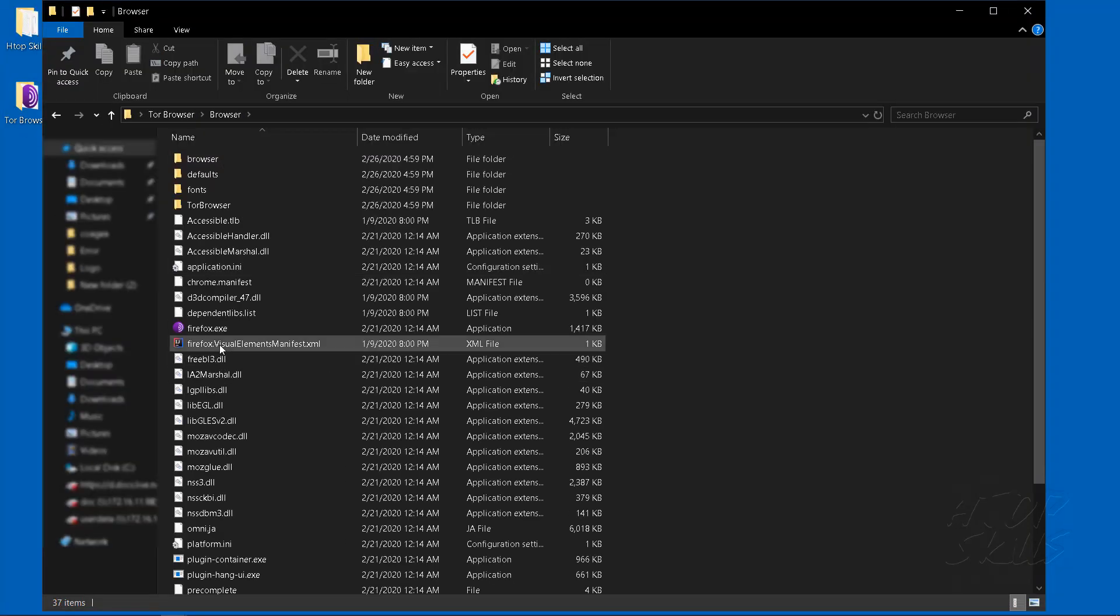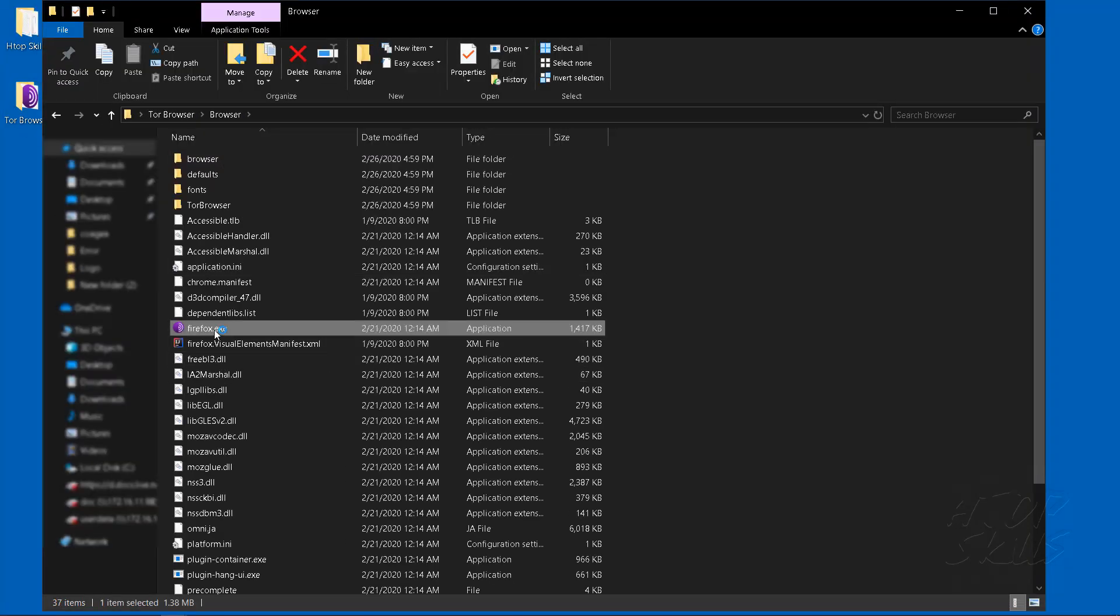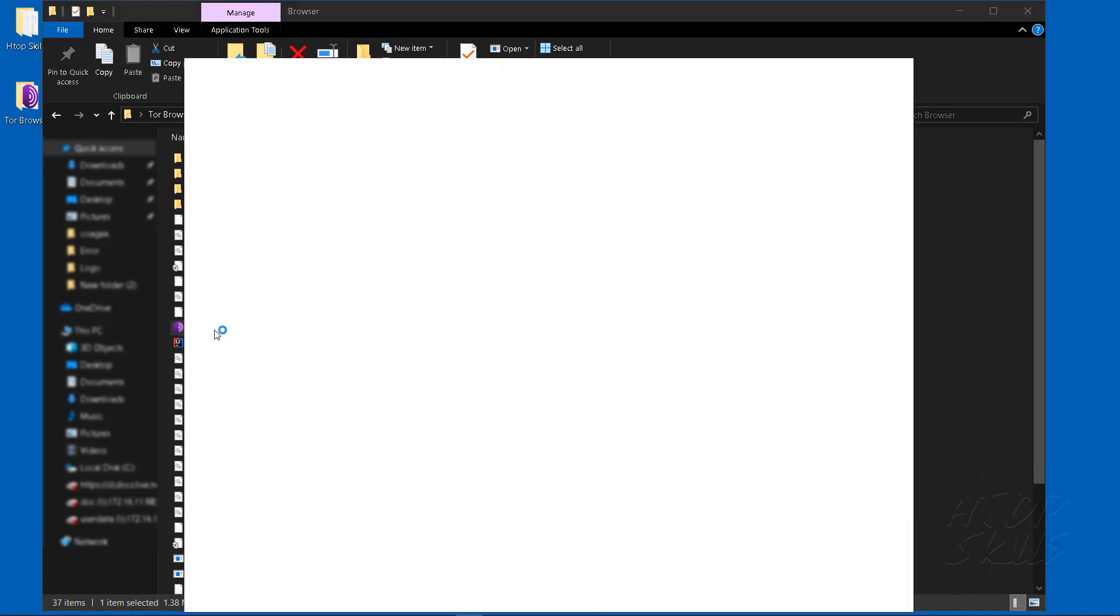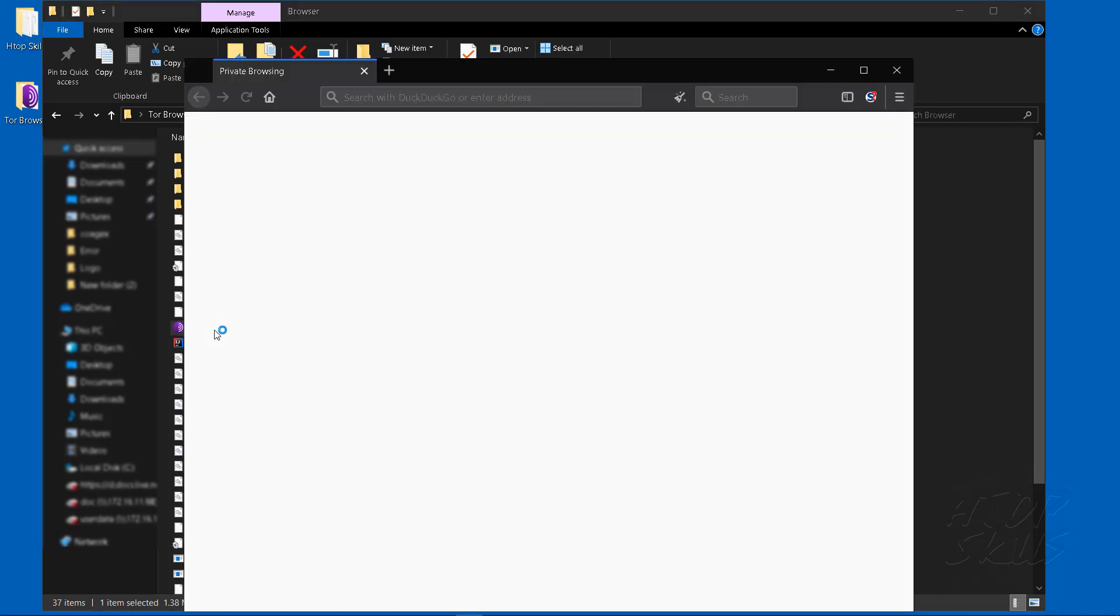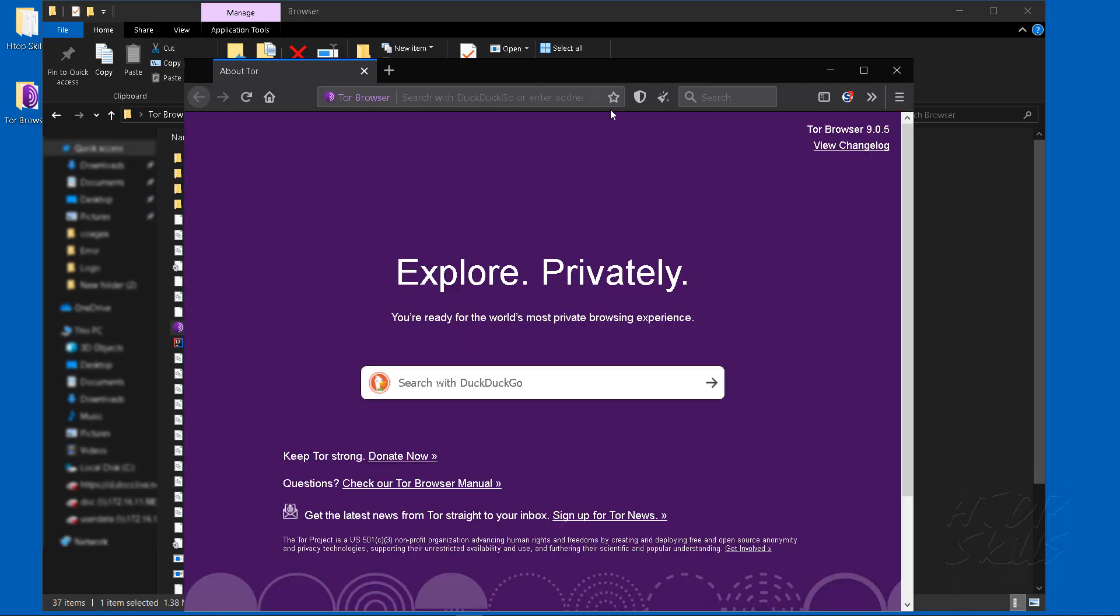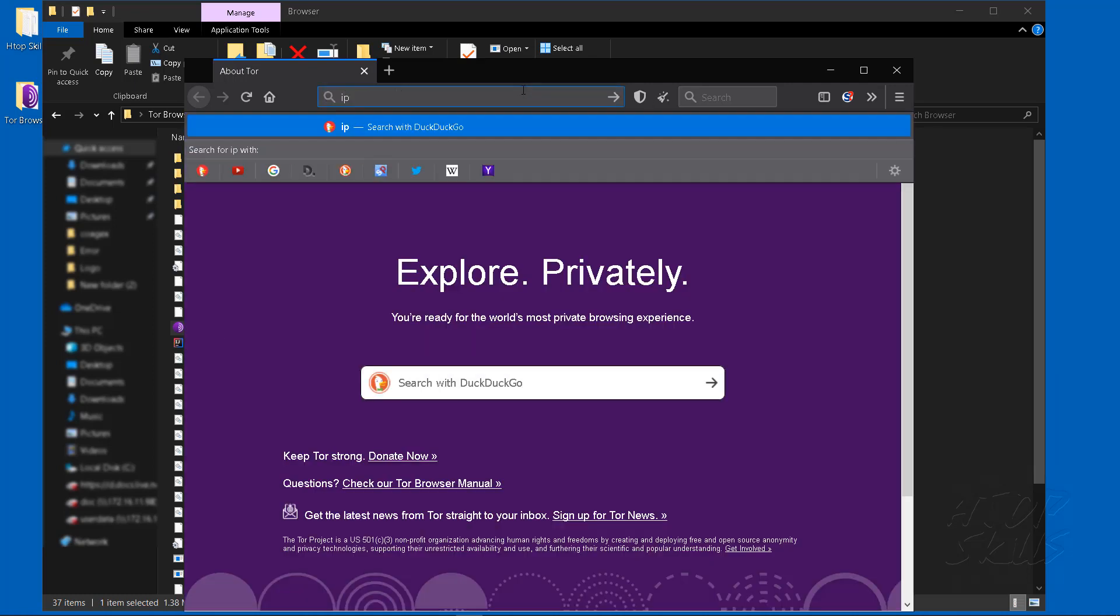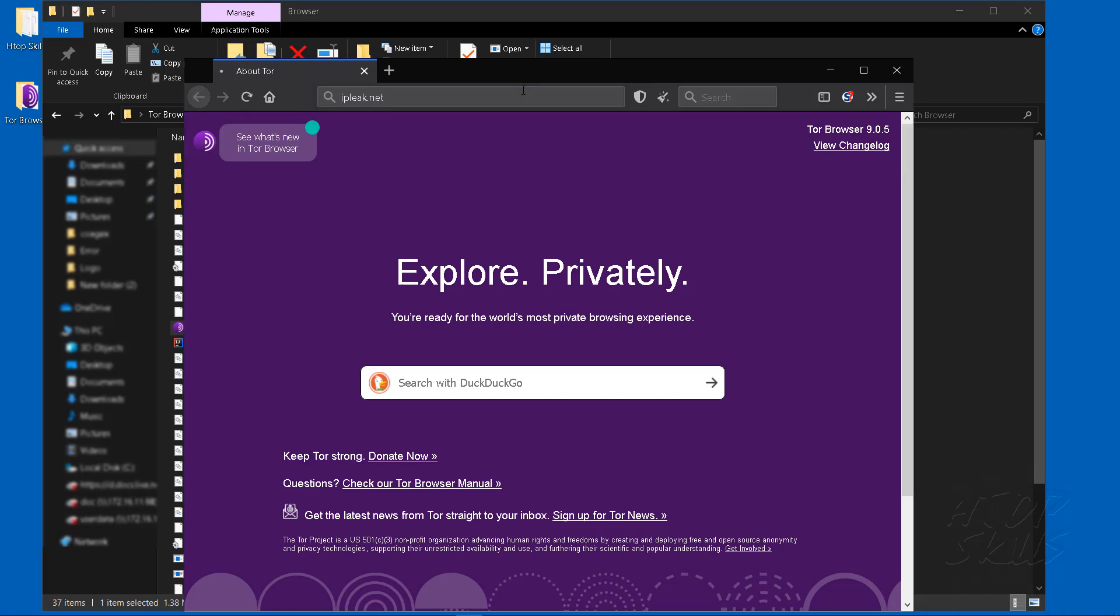By default, the Tor Browser chooses a random exit node from any country, but if you would like Tor Browser to connect to a specific country, you can modify the tor.rc file to make it possible. To generate the configuration file, you must open the Tor Browser at least once.